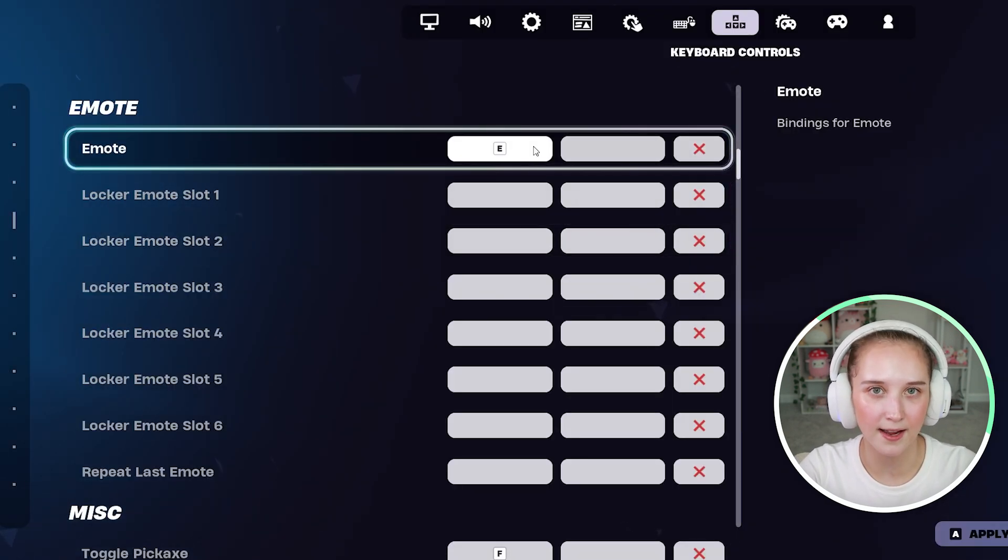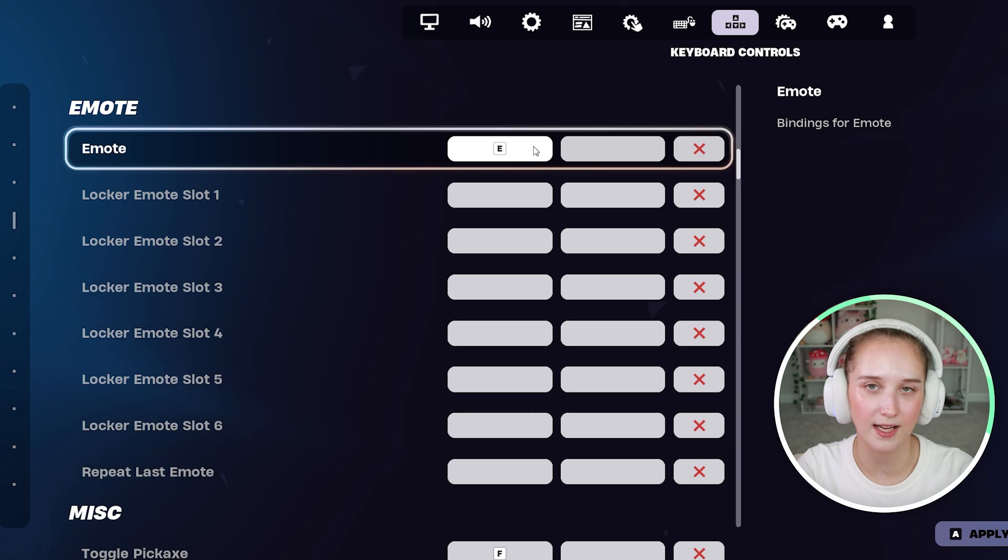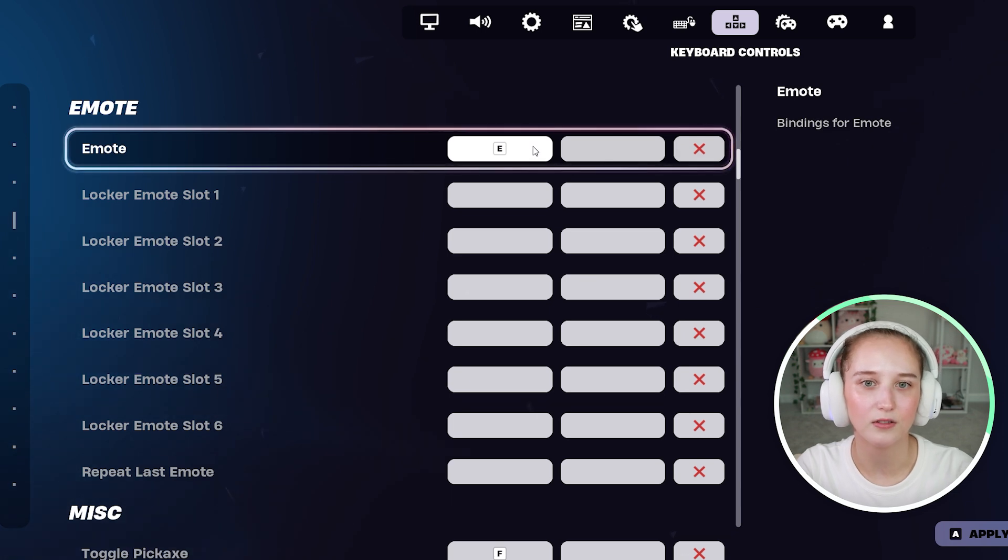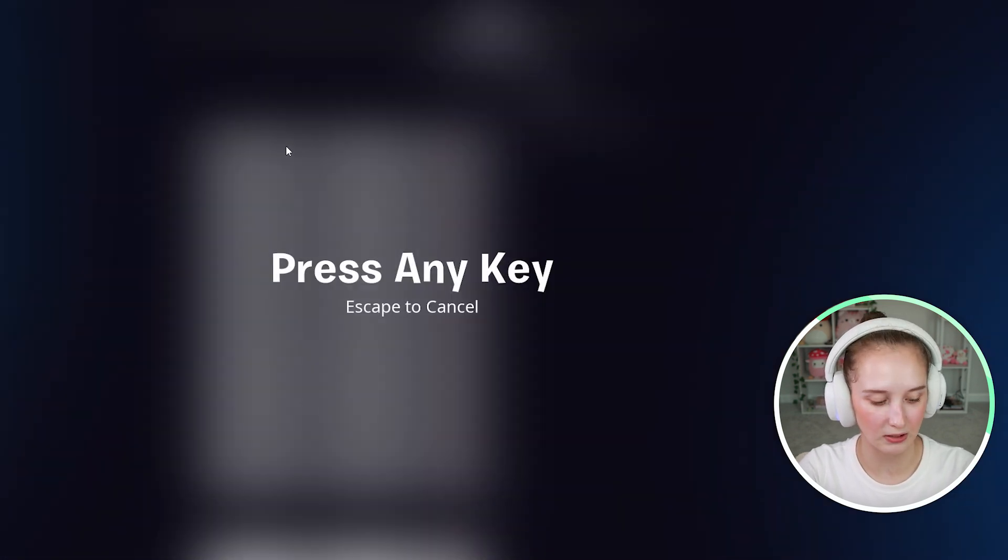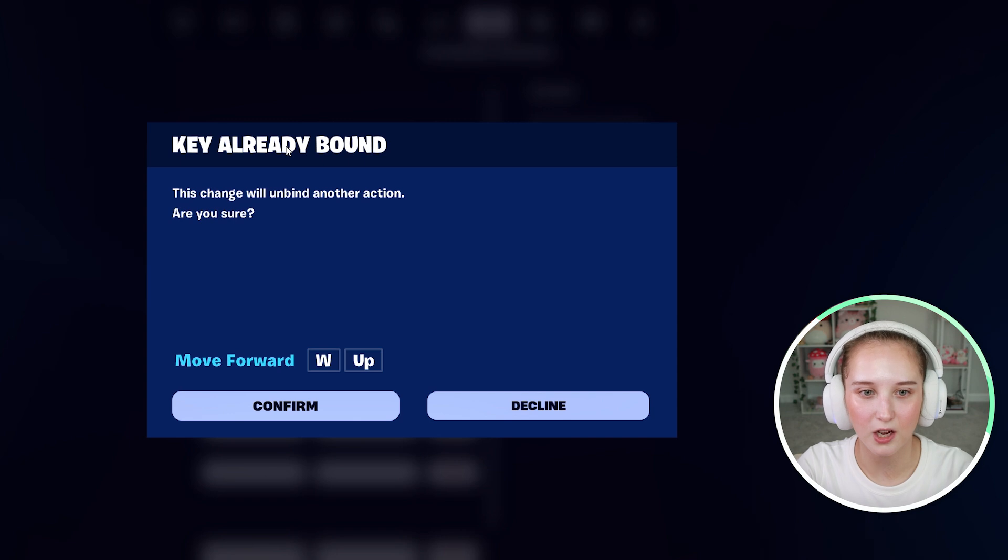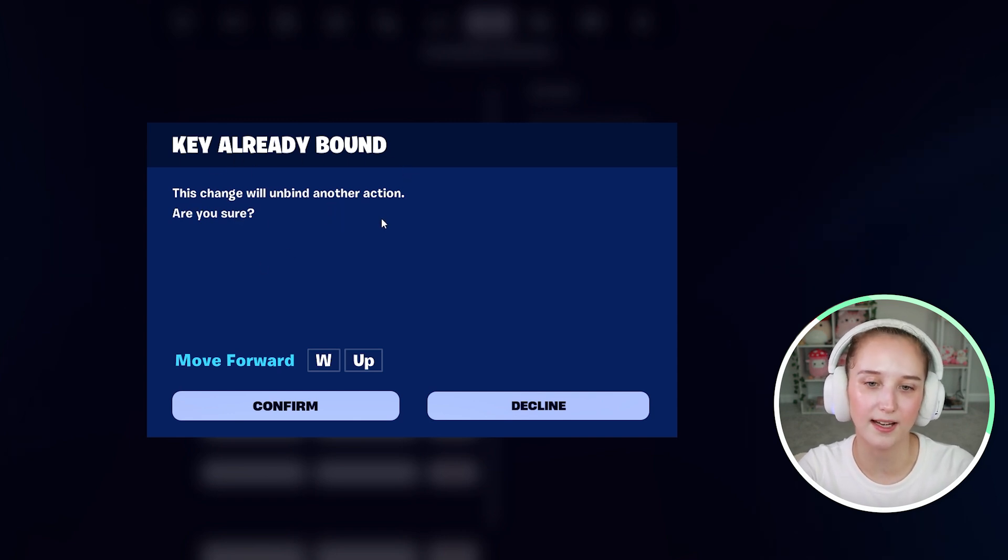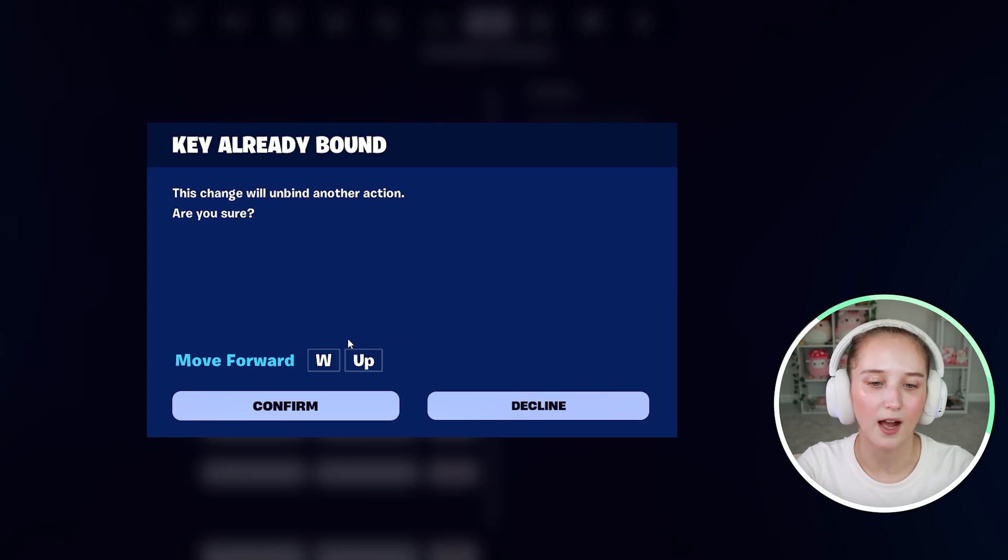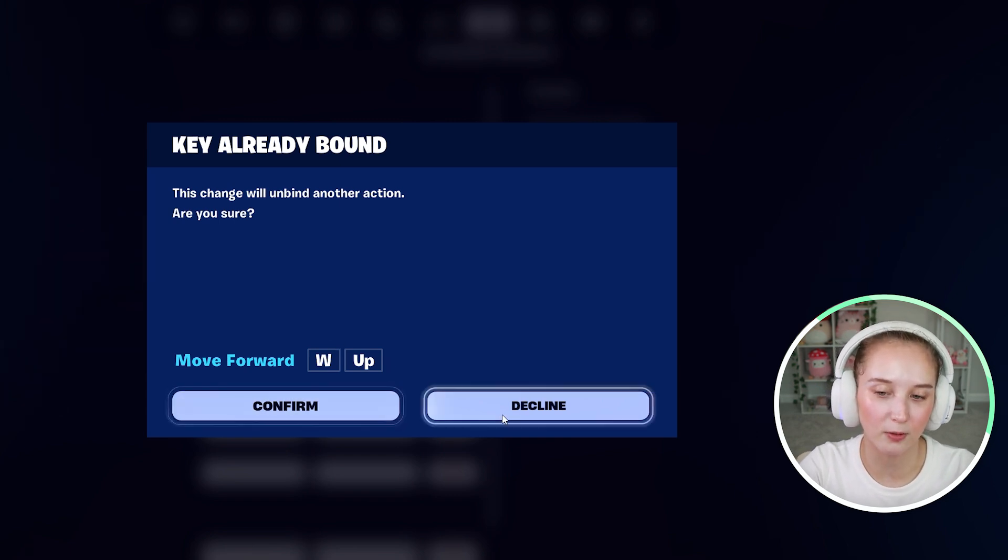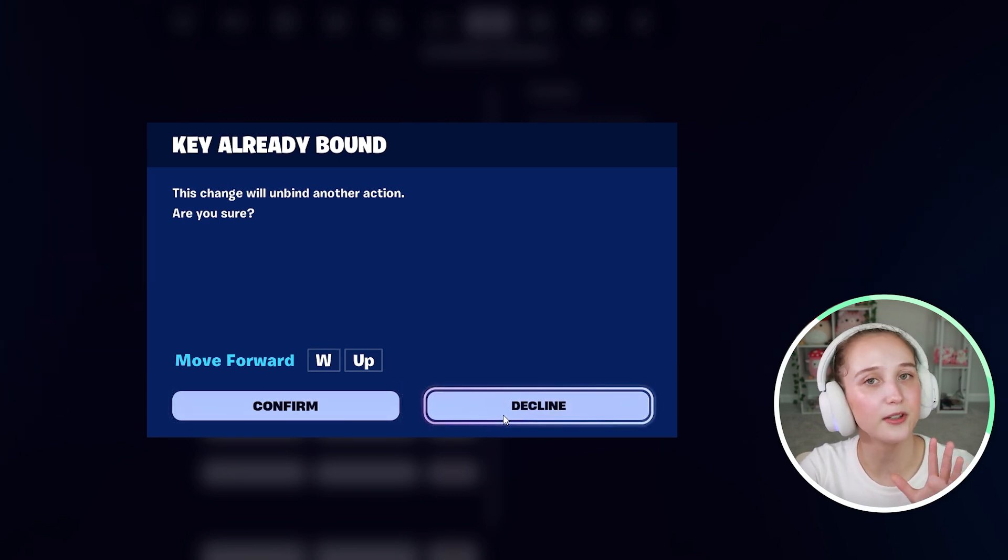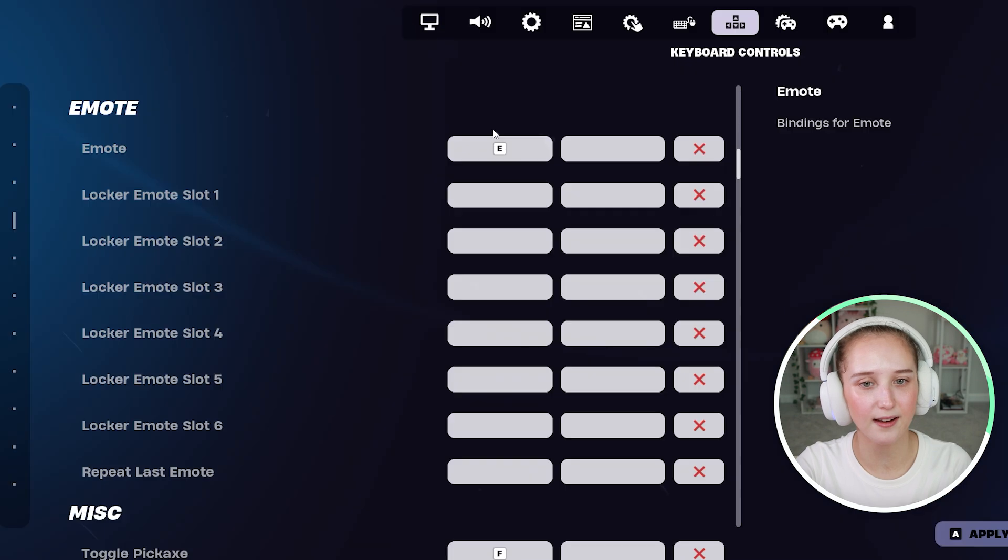If this is a keybind that's already being used, it will tell you that. So let's say I wanted to do W. It will say key already bound. This change will unbind another action. Are you sure? You would click confirm or decline. I'm going to decline that.